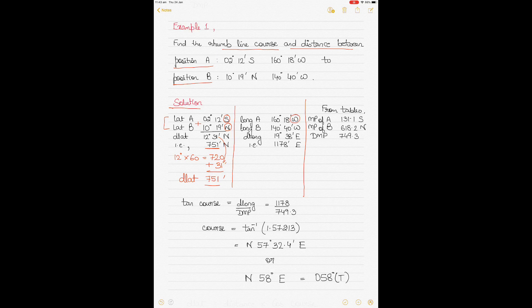Because the longitudes are the same name — West and West — you would subtract them. Once you subtract, you get 19°38'. Now for naming: in the DLAT case, you are going from South to North, so your DLAT is named North. This is useful to name your course.